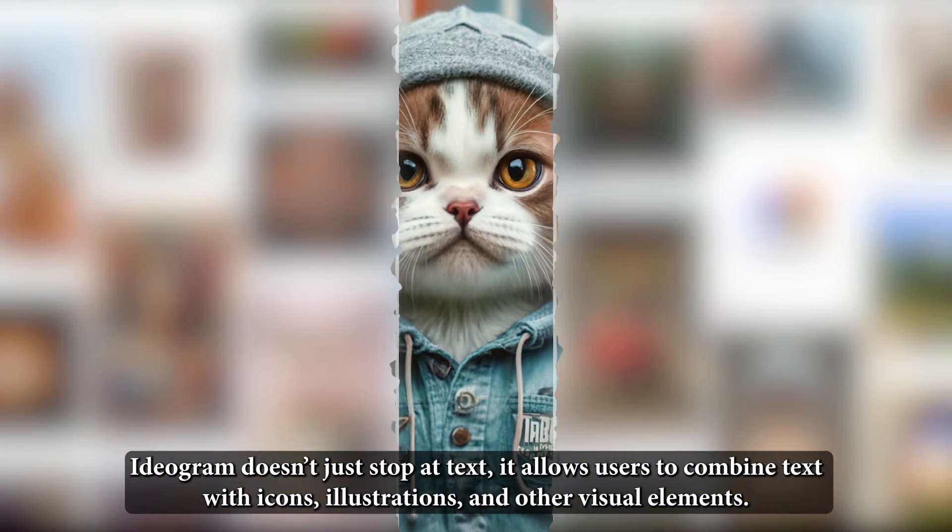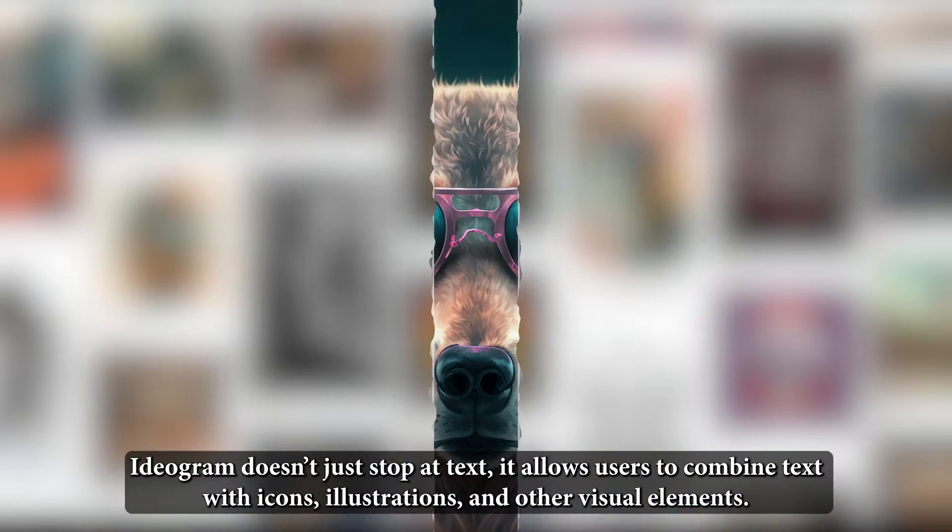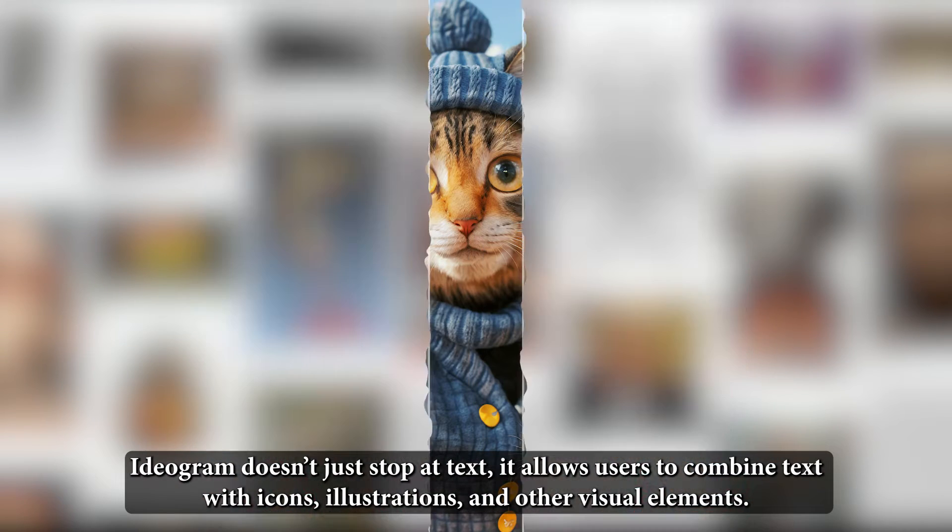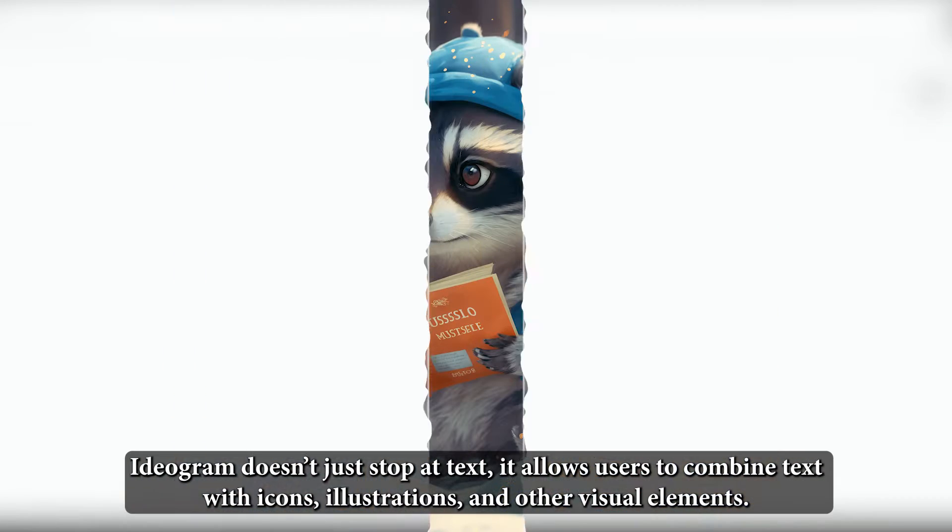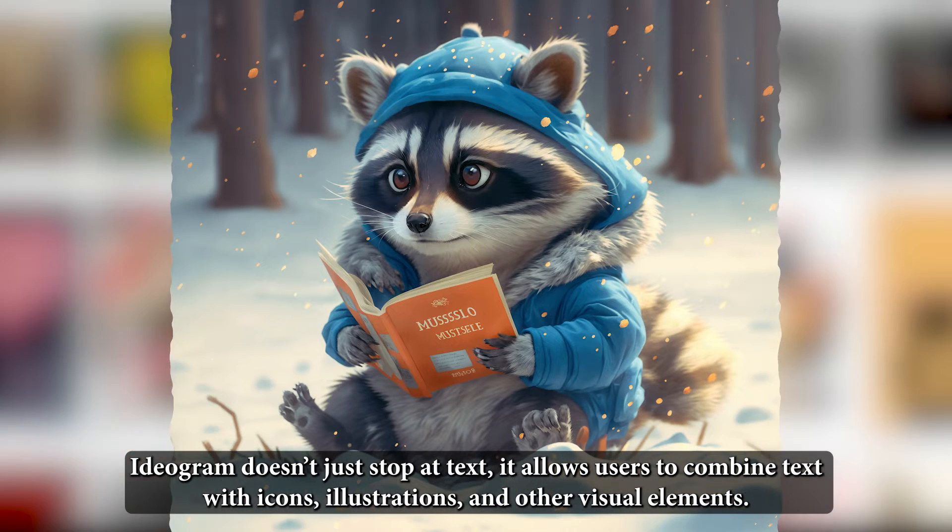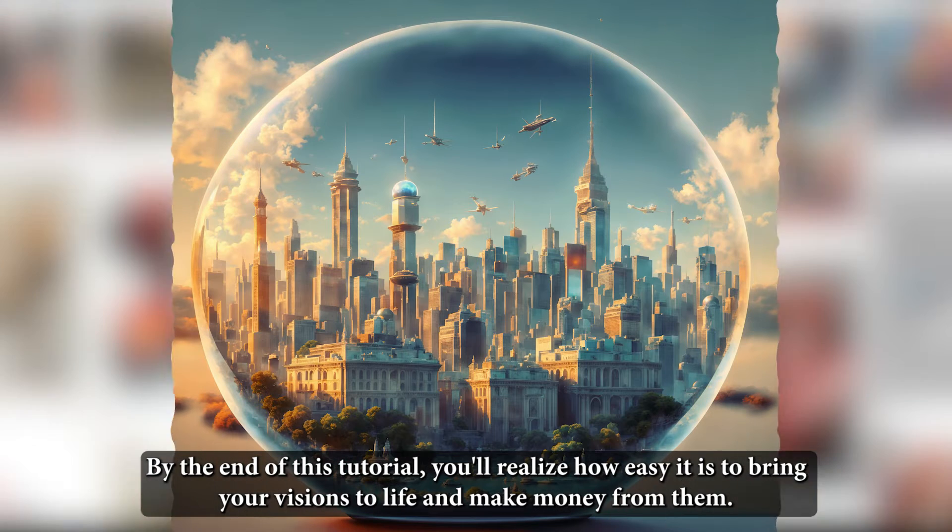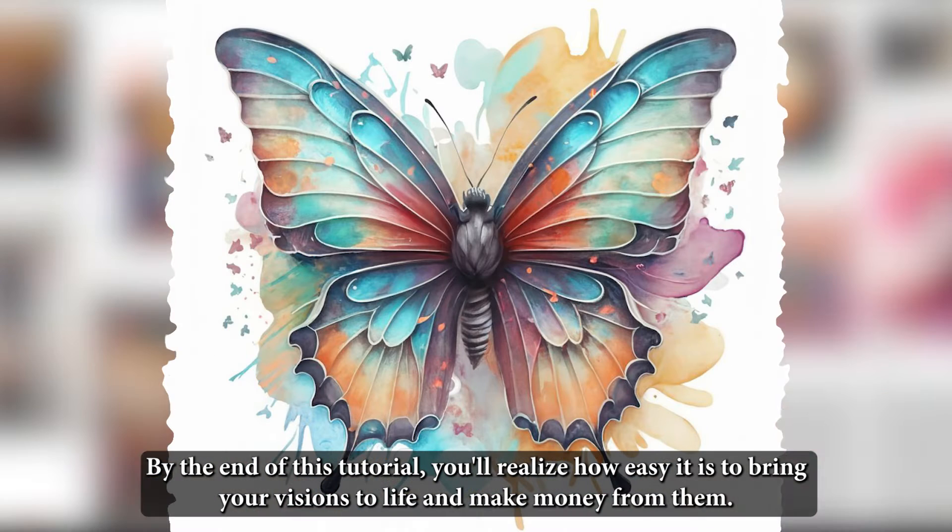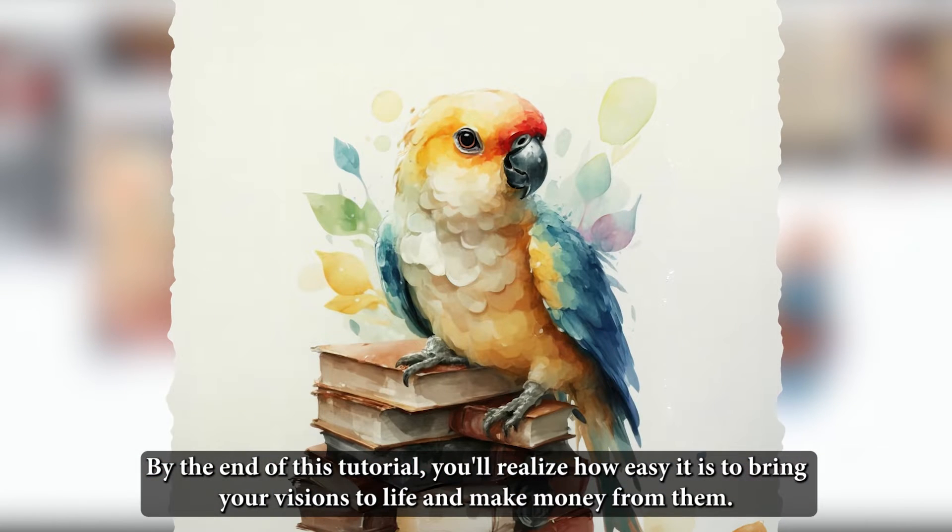Ideagram doesn't just stop at text. It allows users to combine text with icons, illustrations, and other visual elements. By the end of this tutorial, you'll realize how easy it is to bring your visions to life and make money from them.